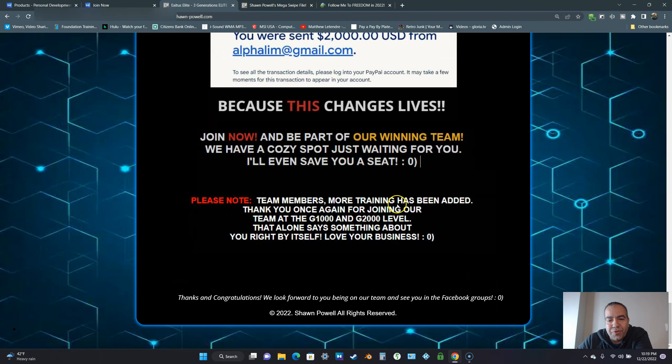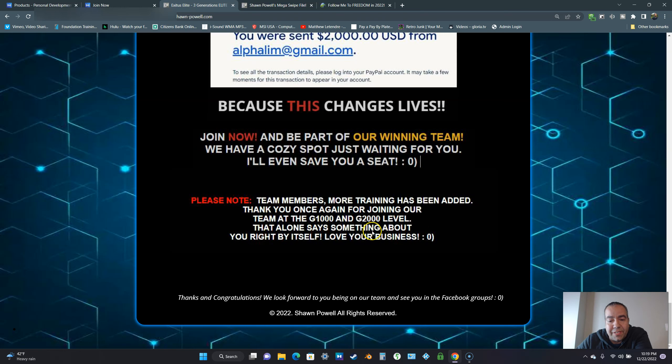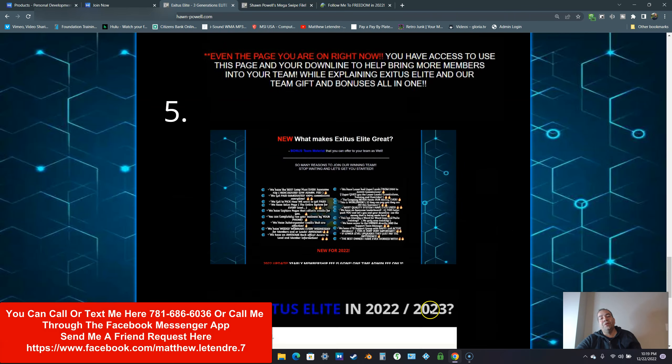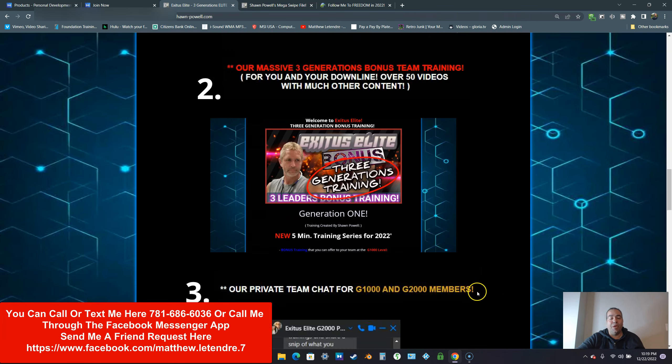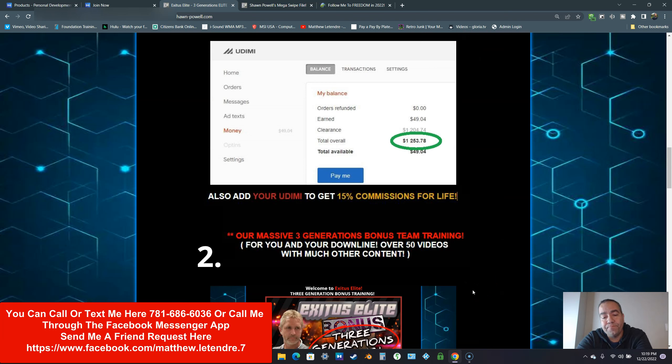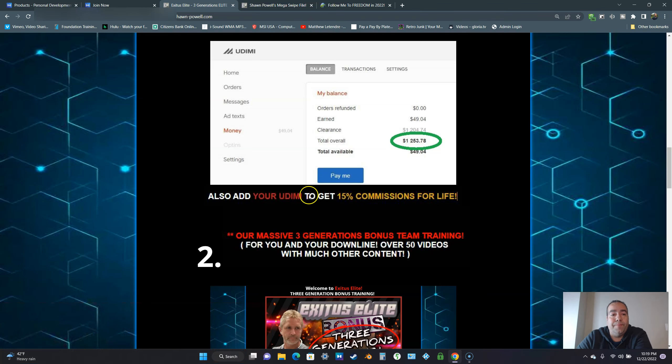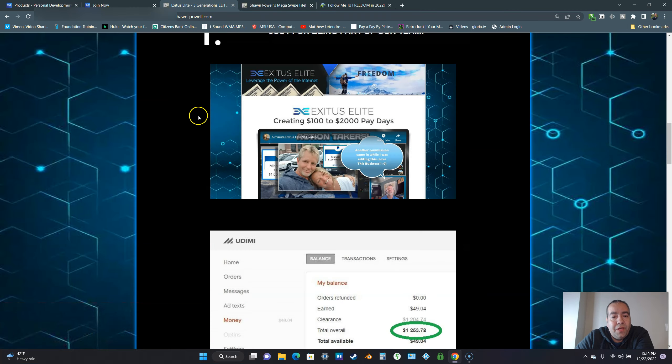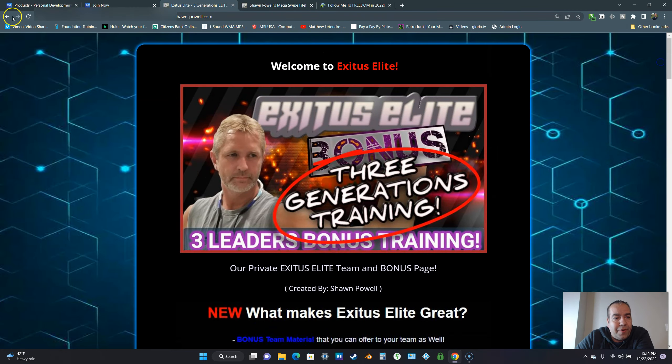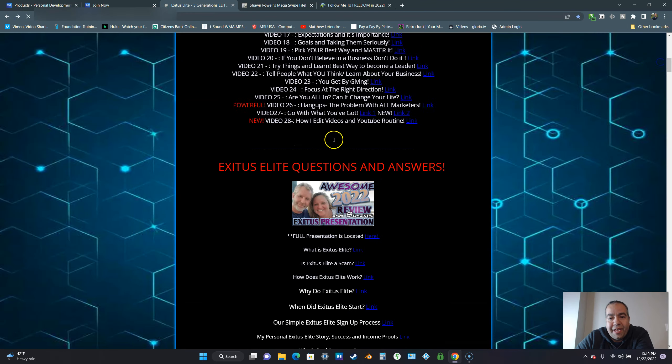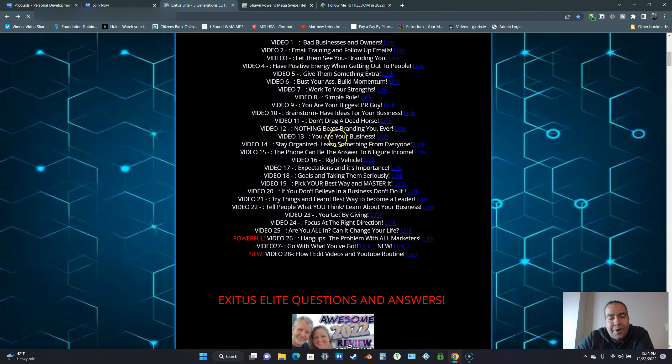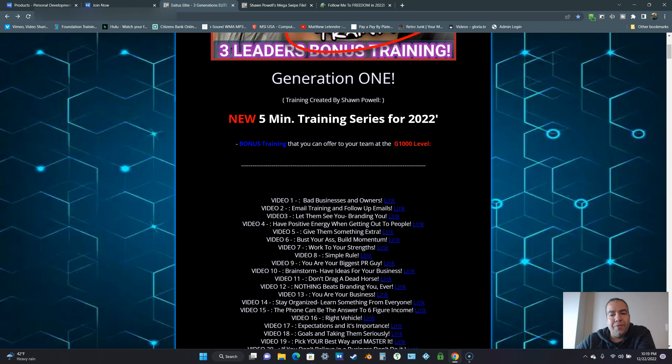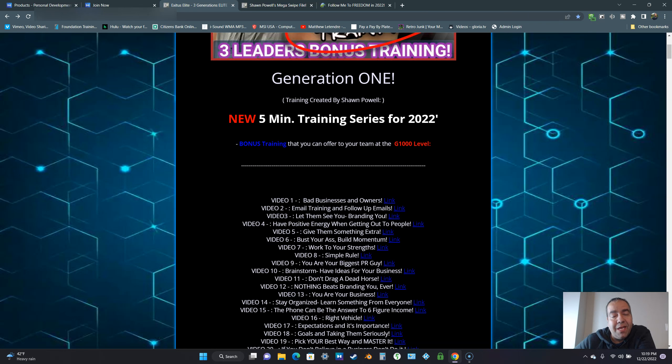Please note, team members, more training has been added. Thank you once again for joining our team at the $1,000 and $2,000 levels. That alone says something about you. You may not get all the training if you're not at G$1,000 and $2,000, but you're still getting a lot in the basic one. You're going to get all this training here. But I'm telling you guys, the G$1,000 and $2,000 are the sweet spots in this business. There's more people that come in at the G$1,000 than any other product level.